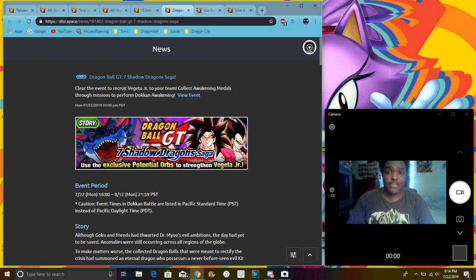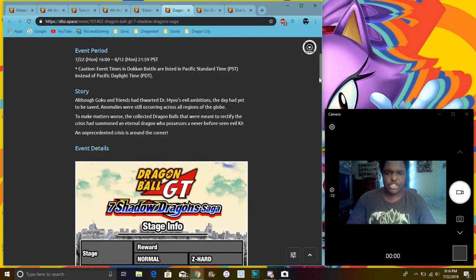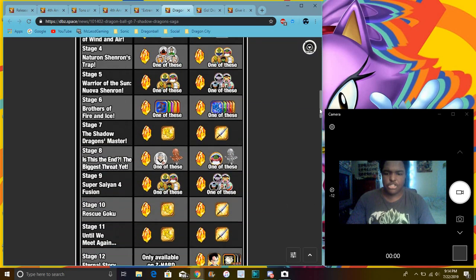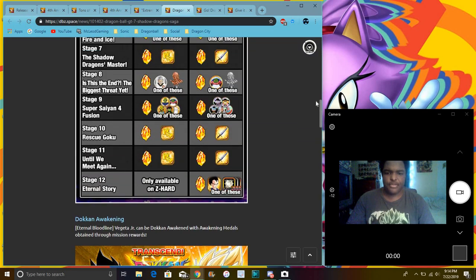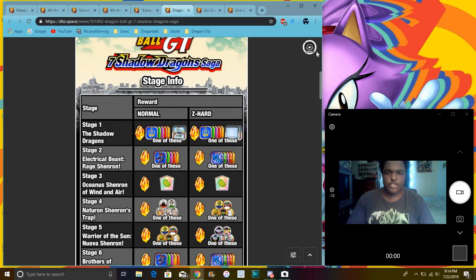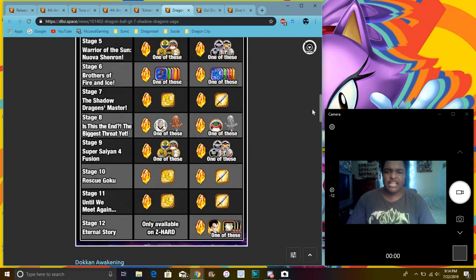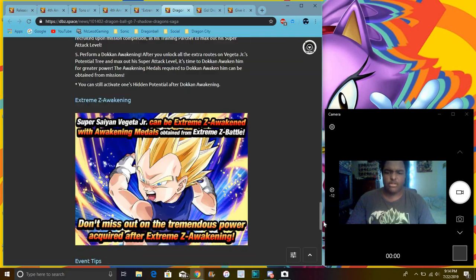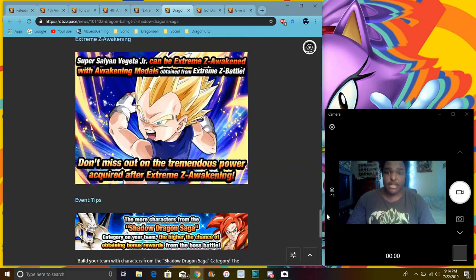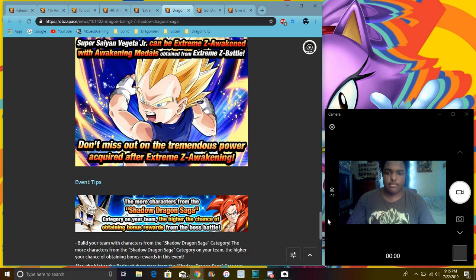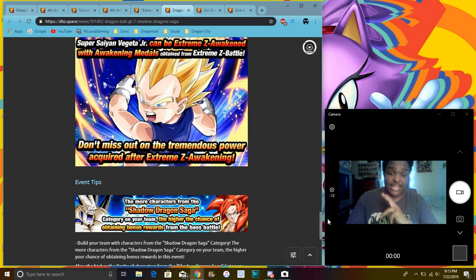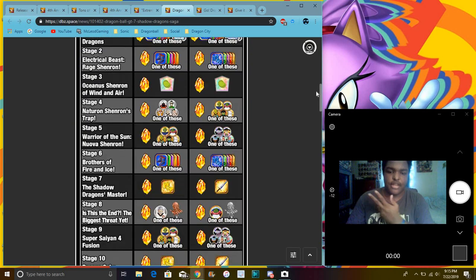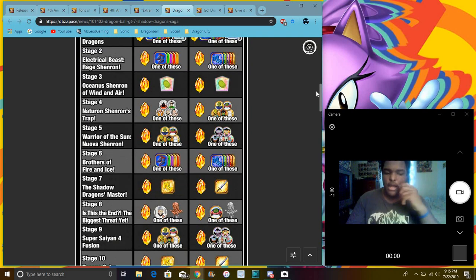This is the new GT story event. Again, I think this goes over every wish. I think. No, no, this is just - I mean, where you get Vegeta Jr. It's basically like the ending of GT, basically. This is the Shadow Dragon saga we finally got. So yeah, and again, Shadow Dragon Saga units work against this. So of course, you know, you can go ahead and farm that out if you want to.